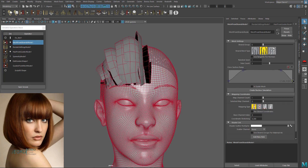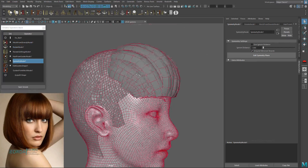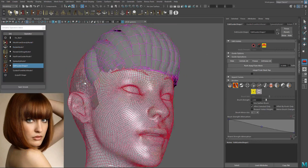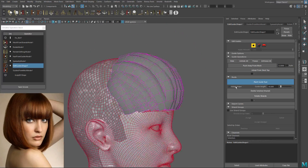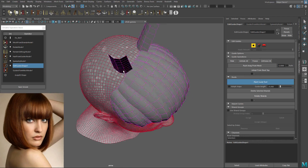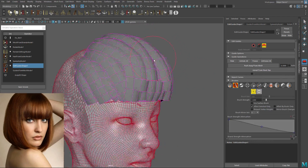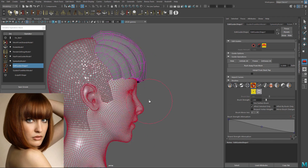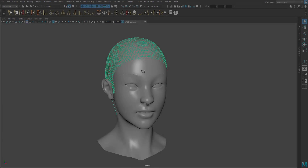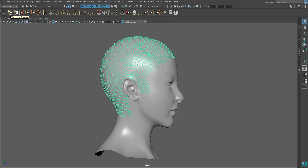Hello everyone! In this tutorial we are going to use Ornatrix to create a game ready hair style from hair cards modeling to UVs. Ornatrix has a very interesting set of tools that would help us to do this quickly and efficiently. My model is ready, I have extracted part of the mesh to use as a distribution surface. But first, let me explain some basic ideas of Ornatrix for new users.